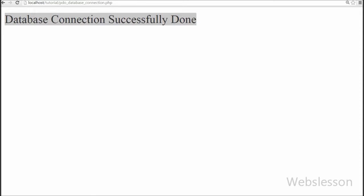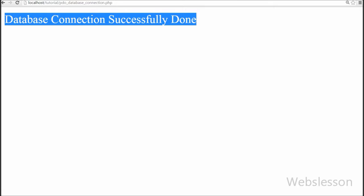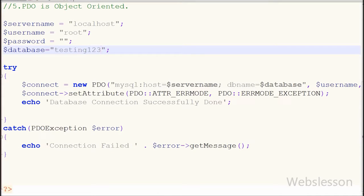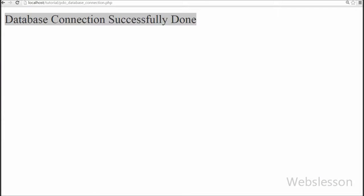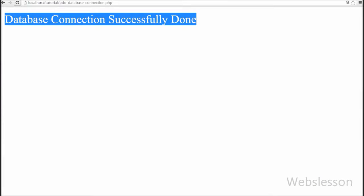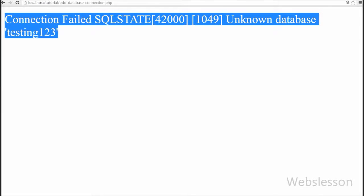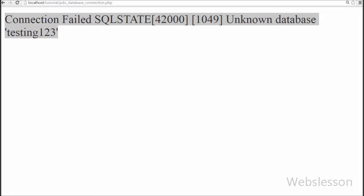In the browser you can see the message 'Database connection successfully done'. Now if I change the database name and refresh the browser, you can see the message 'Connection failed: Unknown database' with the database name shown.